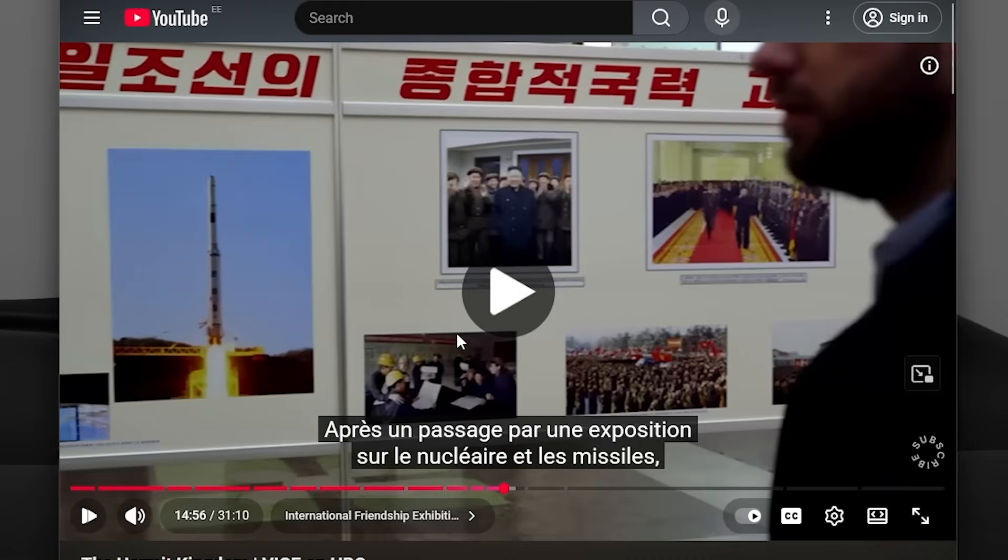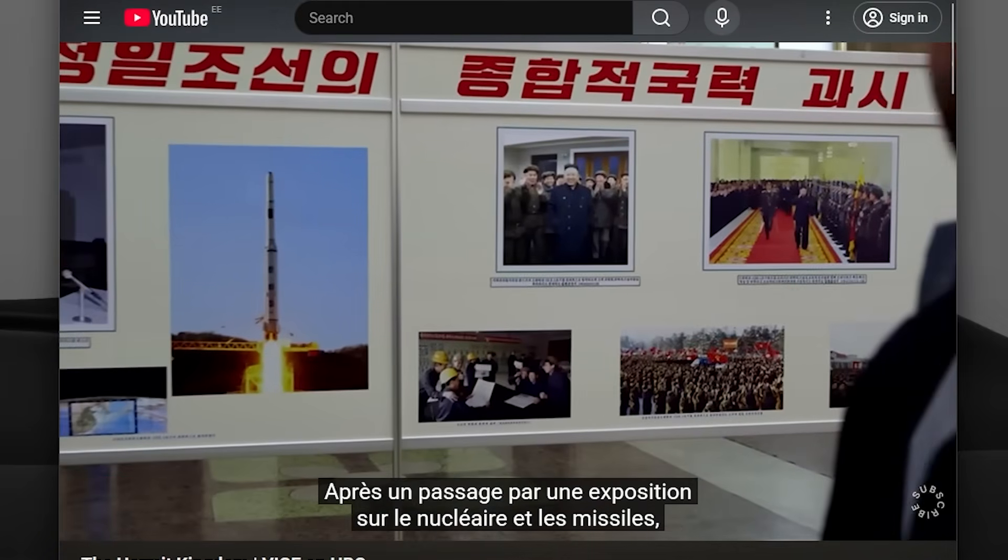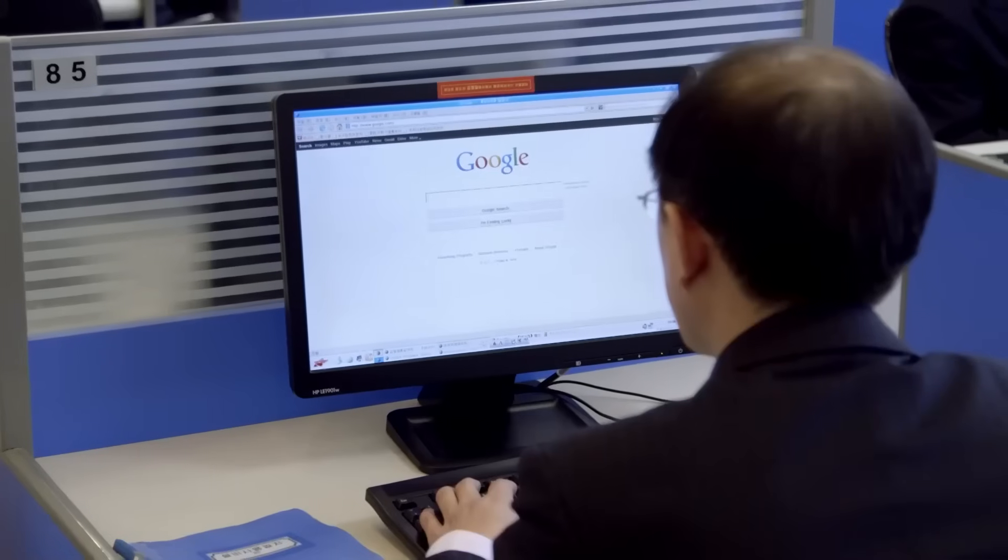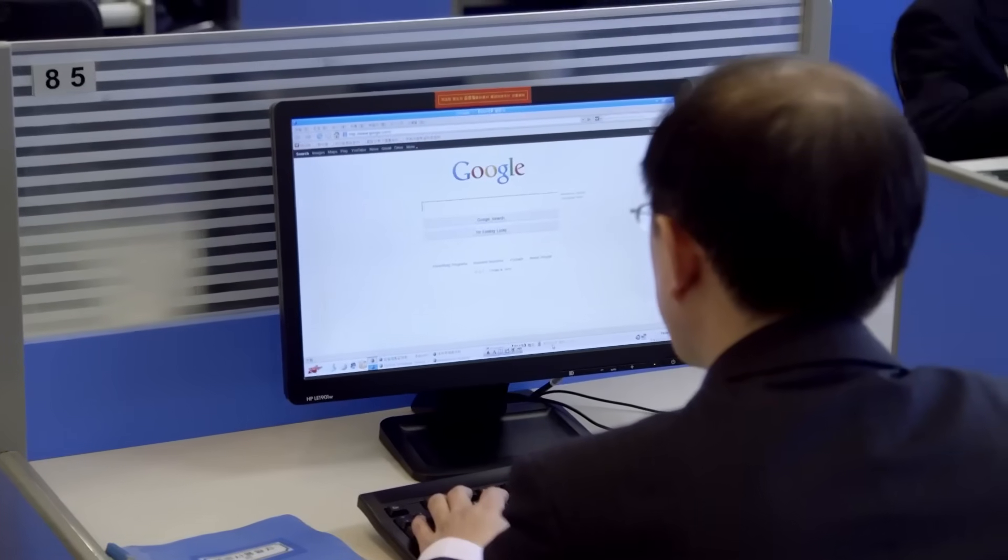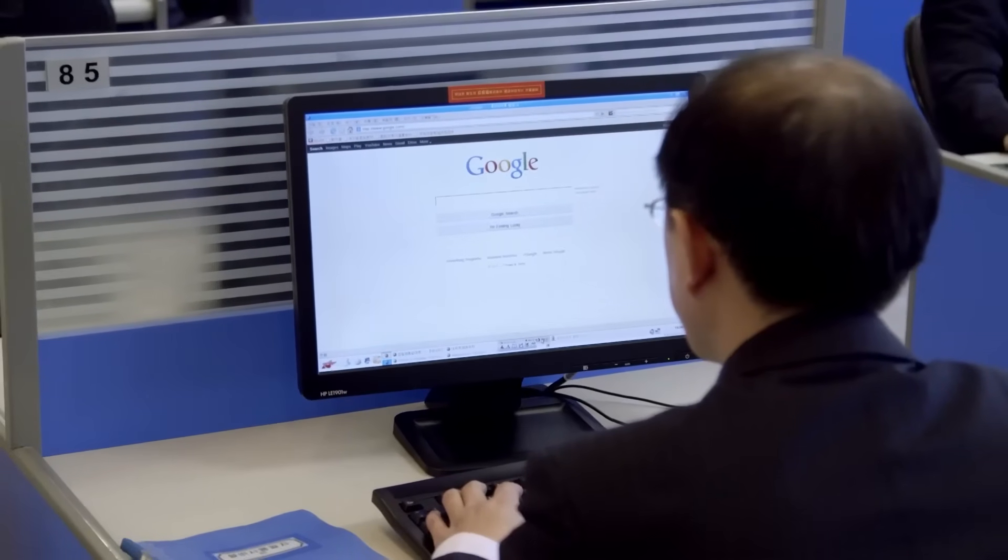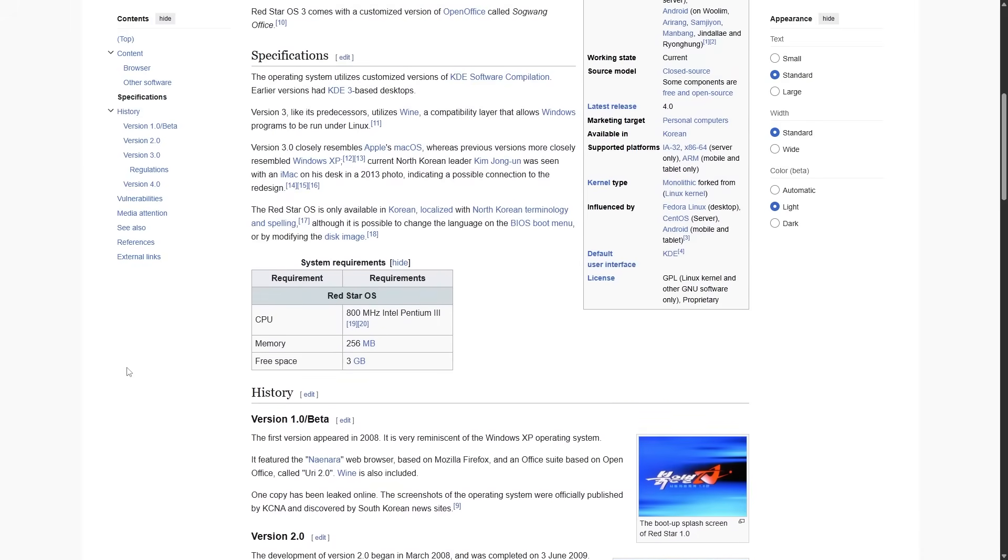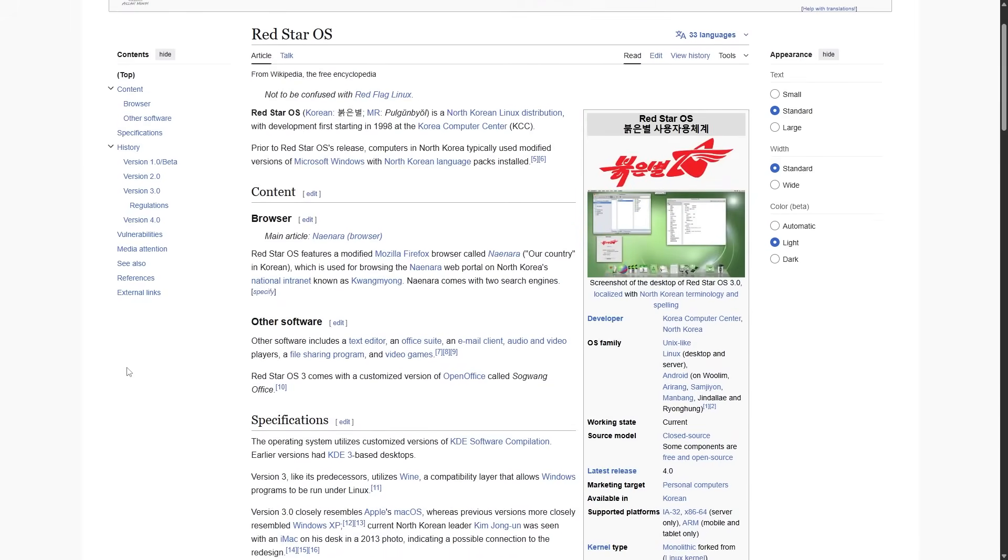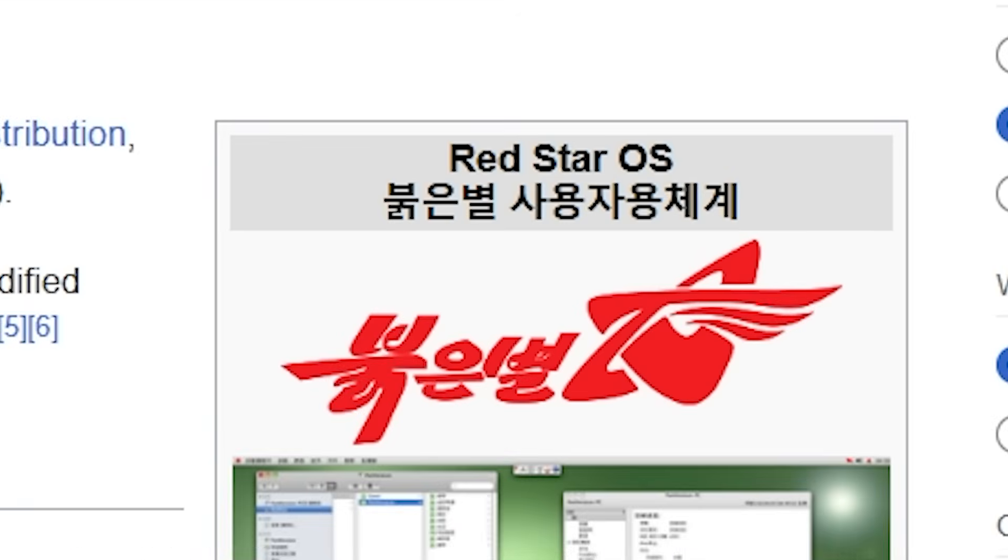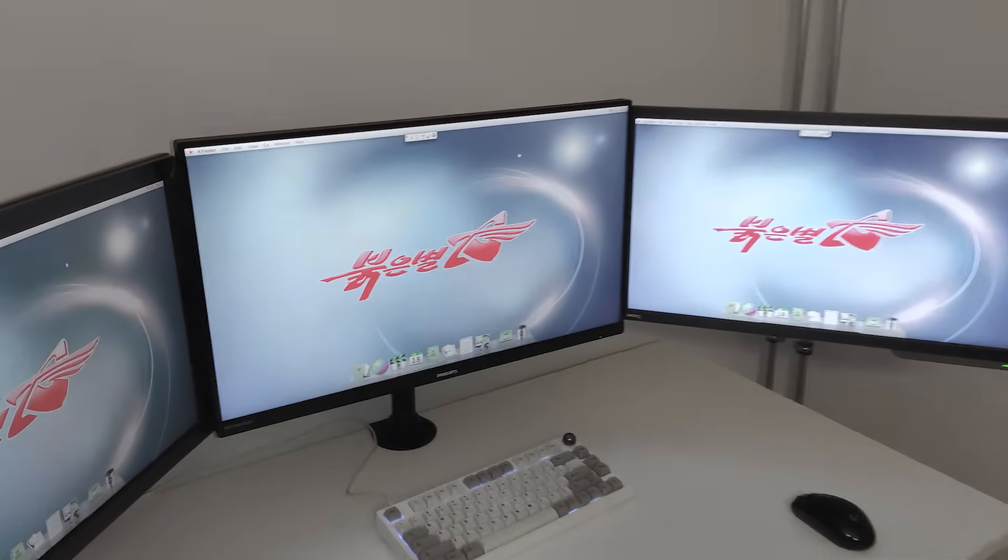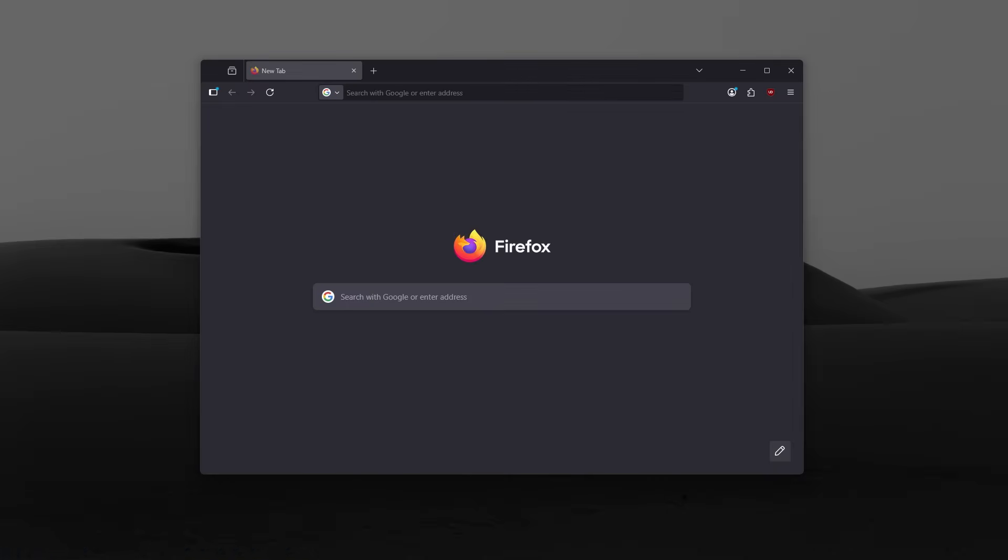A few days ago I was watching this documentary about North Korea when I saw someone using a computer, and I was thinking what operating system is this? Apparently they have built their own operating system called Red Star OS. So obviously I had to try it.